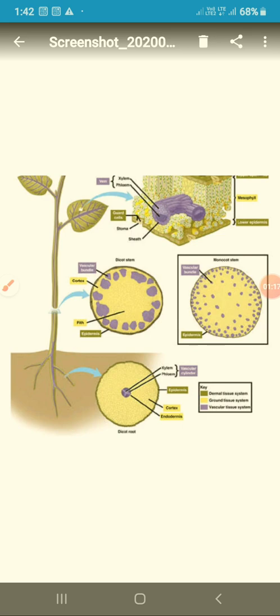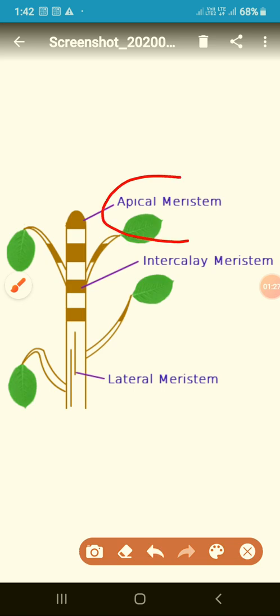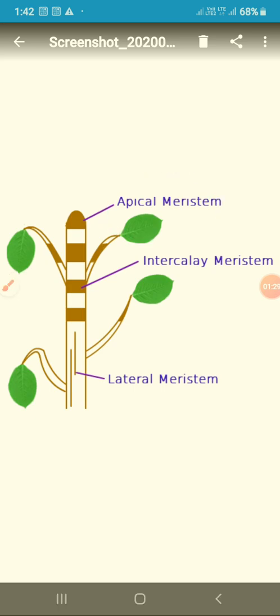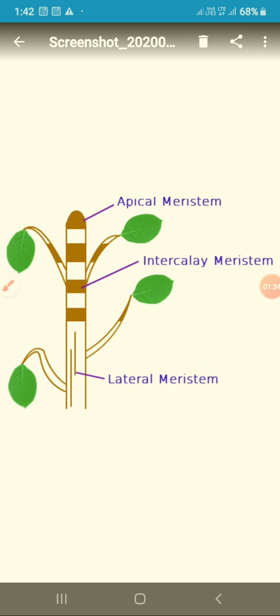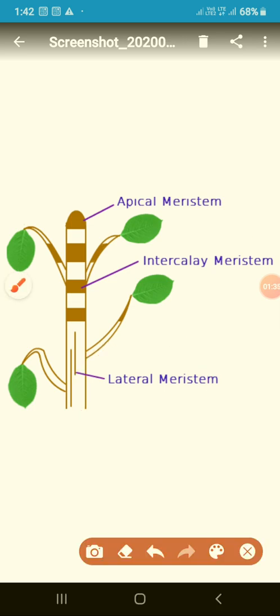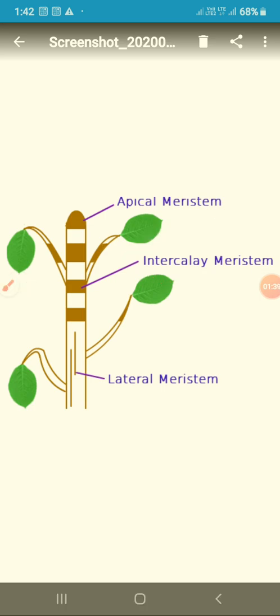Plant tissues are divided into two types: meristematic tissue and permanent tissue. Meristematic tissue is divided into two types: apical meristematic tissue and lateral meristematic tissue. There is another type — intercalary meristem — which we will learn in class 8.